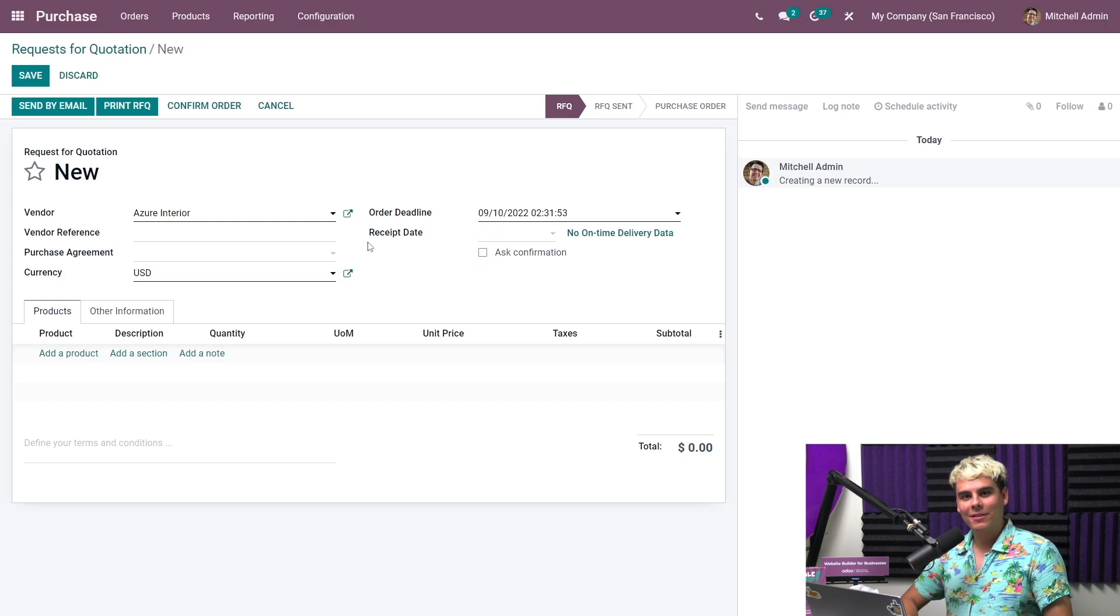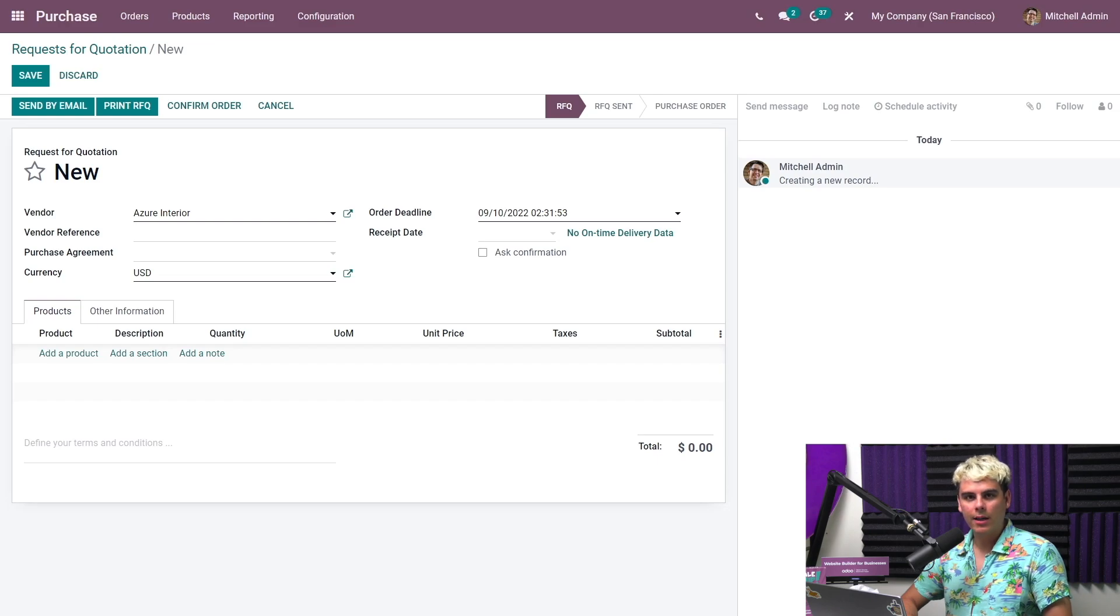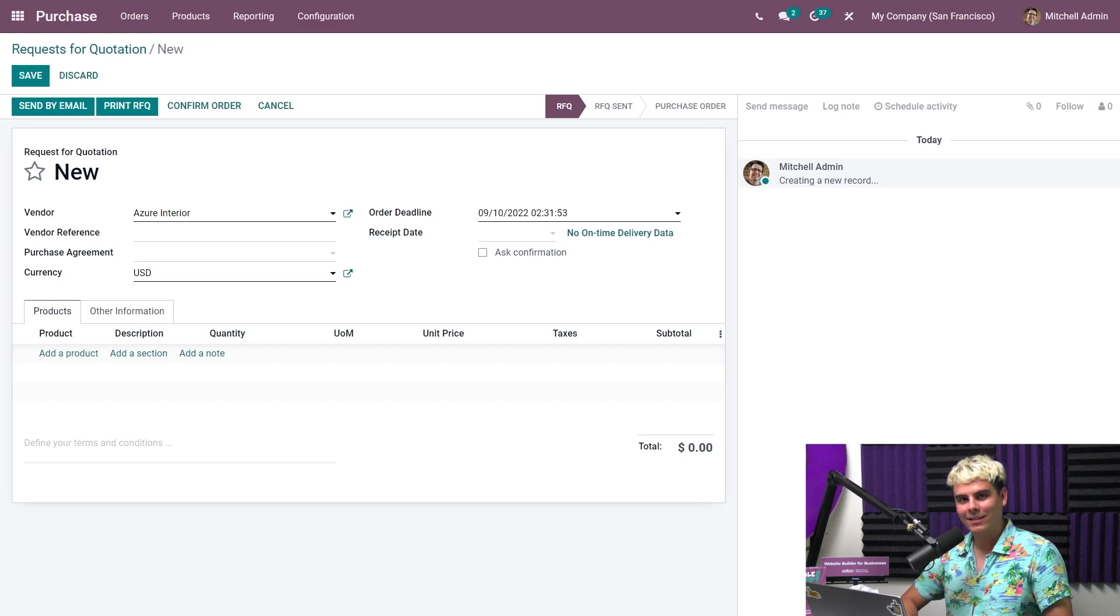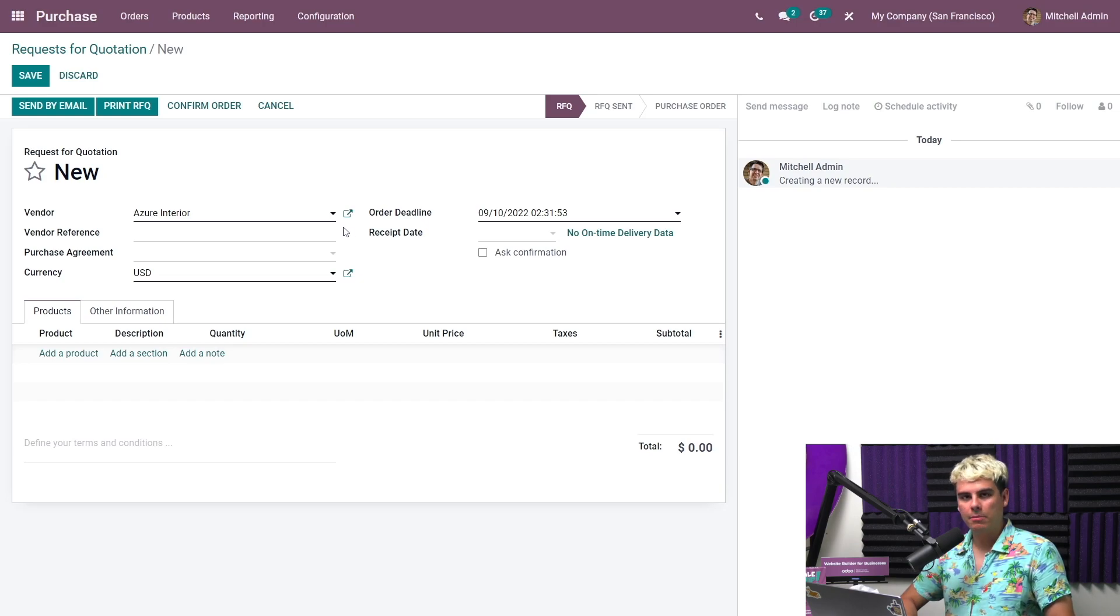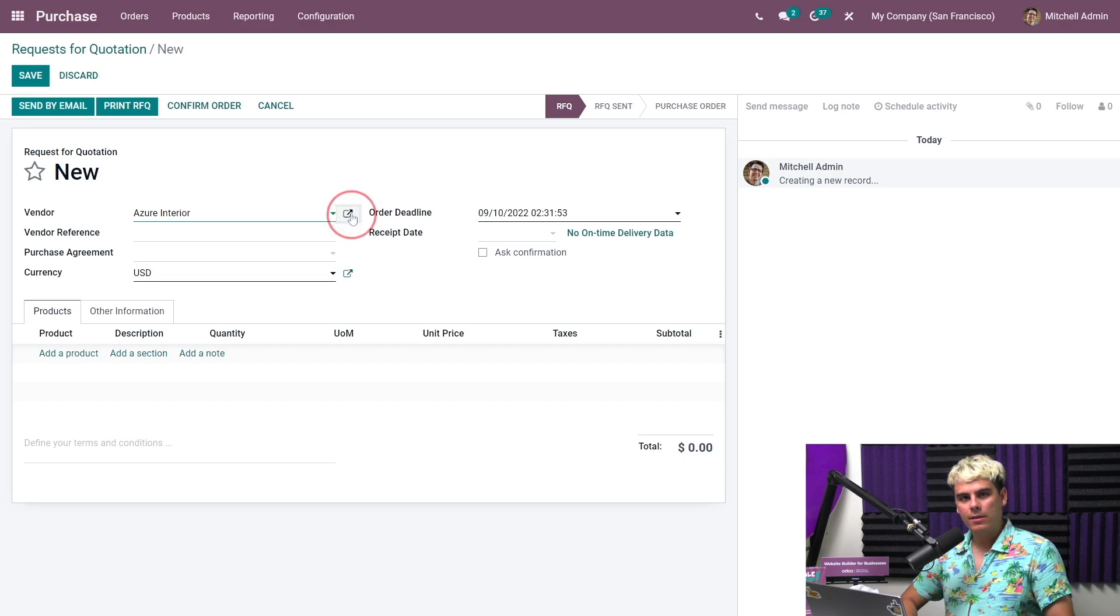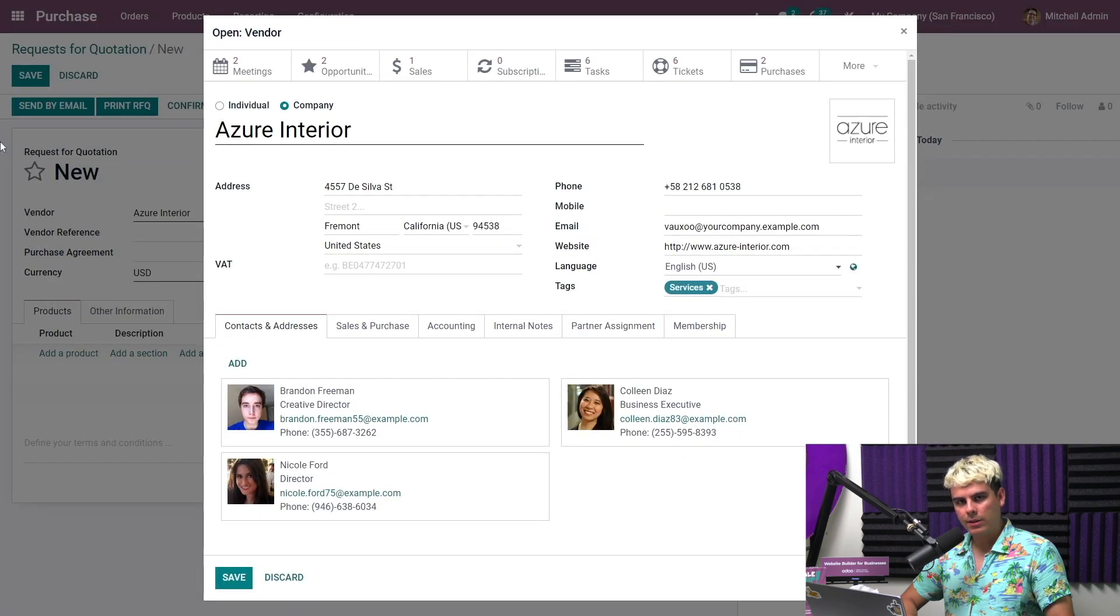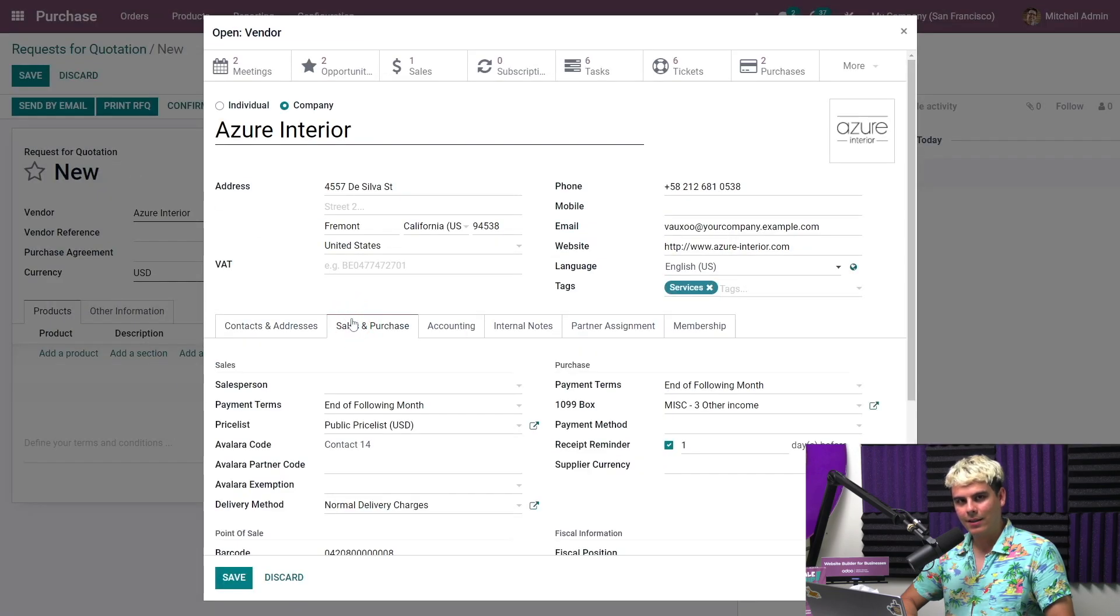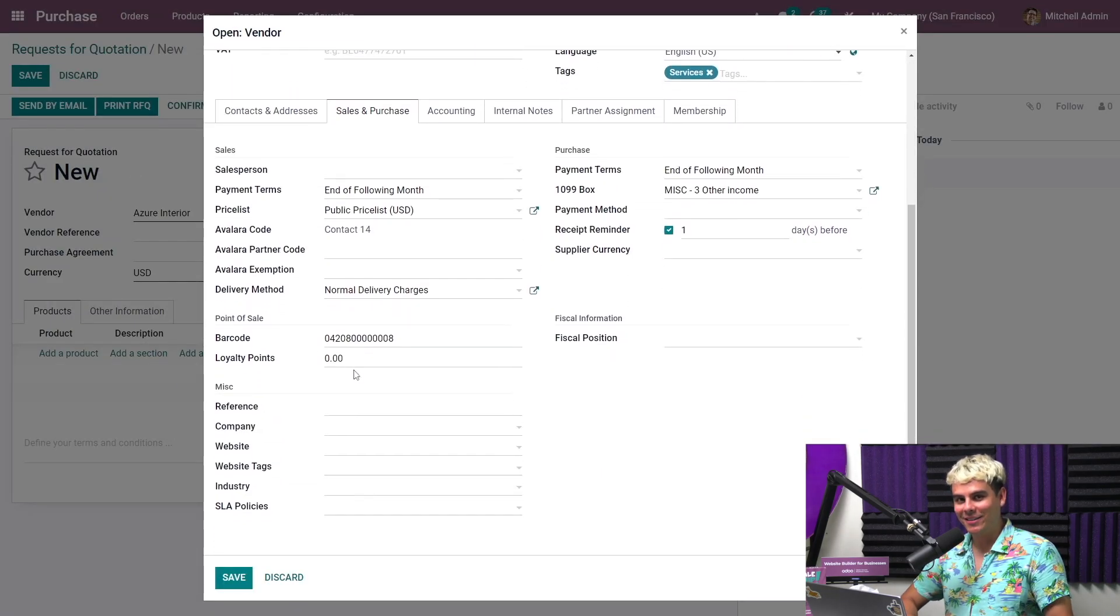I'm also going to deselect ask confirmation now. This gives the vendor a chance to notify me of any shipping delays. I can also configure this in the vendor's contact form. So whenever I select the vendor, it automatically activates receipt reminder. Now the very next thing that I want to do is I want to click on this external link button that we see here next to the Azure Interior tab.